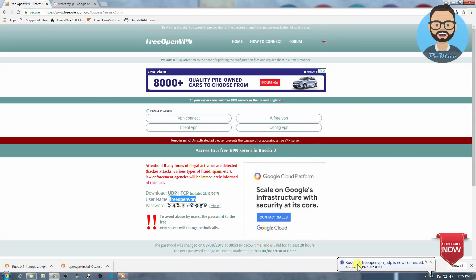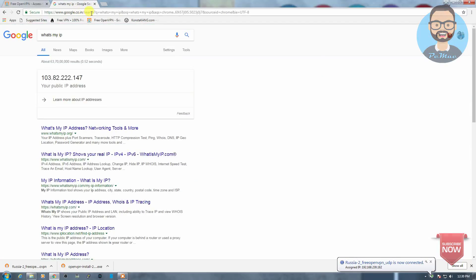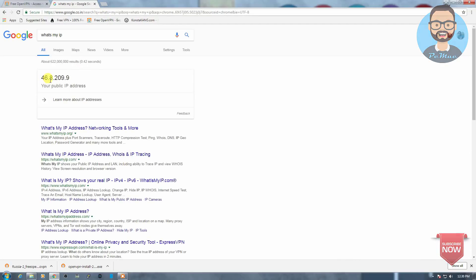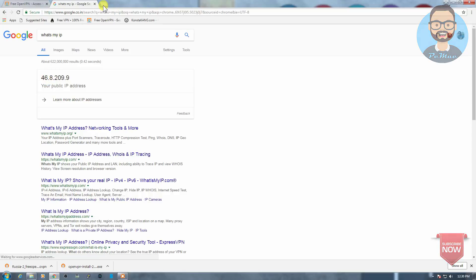So as you can see it's connected and the icon is green now. Let's go ahead and check the IP address again and see what changes were made. So as you can see, 48.8, so the IP is totally changed now.